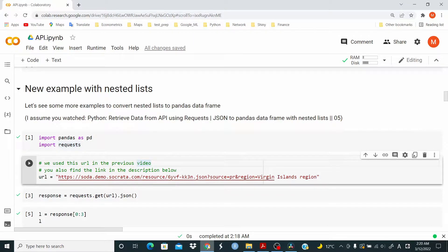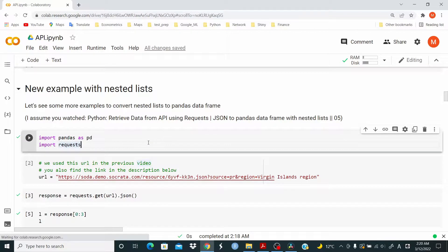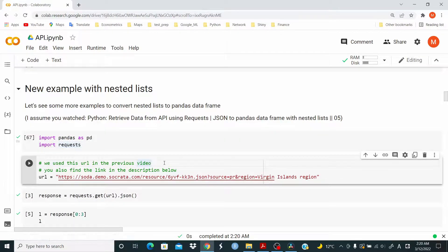Hi guys, let's see some more examples to convert nested lists to pandas data frame. Let's import pandas and requests and let's retrieve some data.